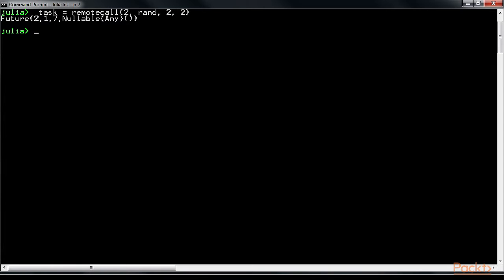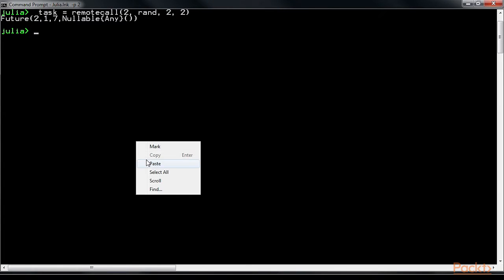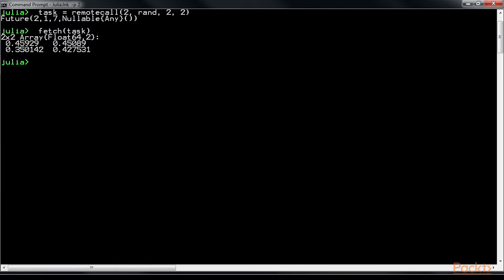Now that the remote call function for remote referencing has been executed, we will fetch the results of the function through the fetch function. This can be done like this. The command gives this output.